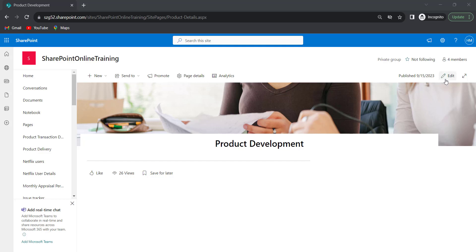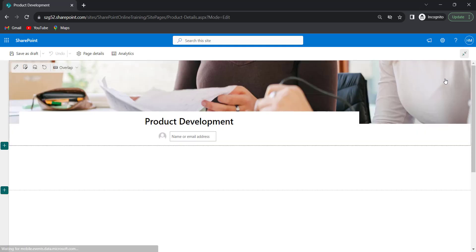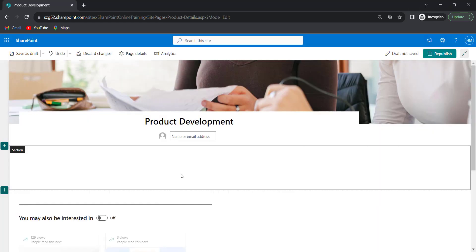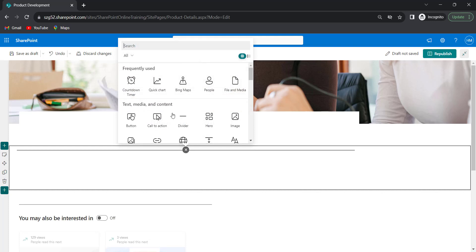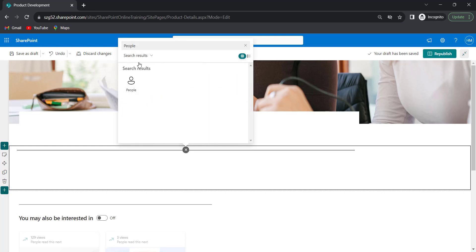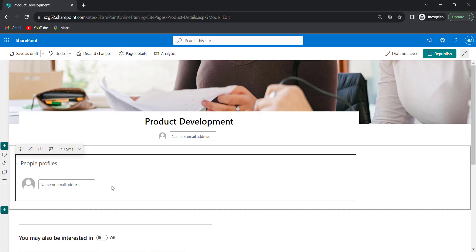Click on the edit page. Click on the plus icon to add a new web part and search for the people web part. Type 'People' and select it.